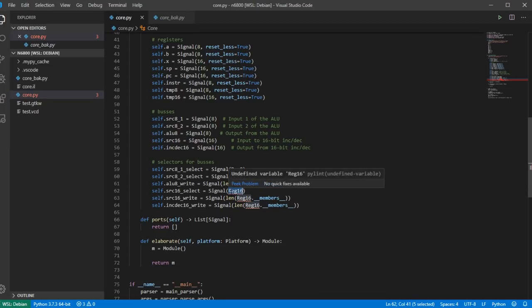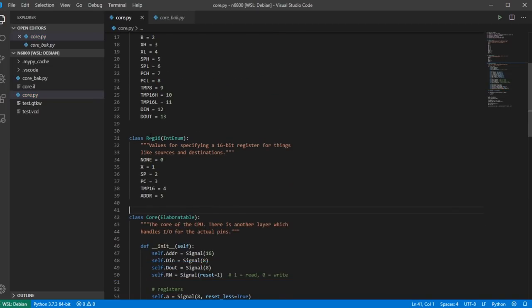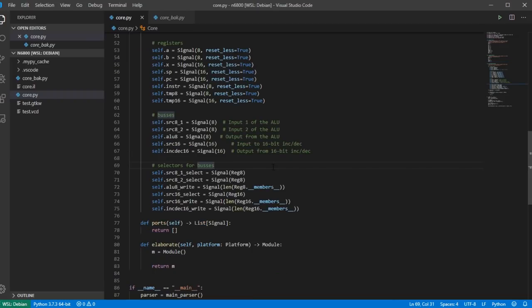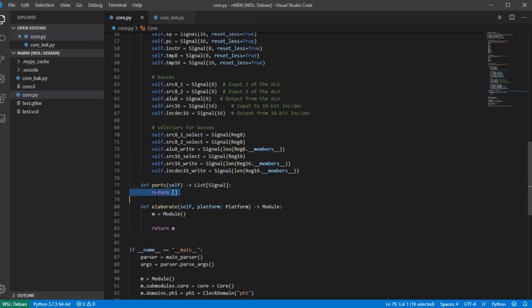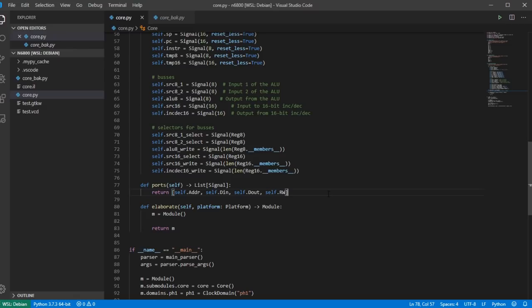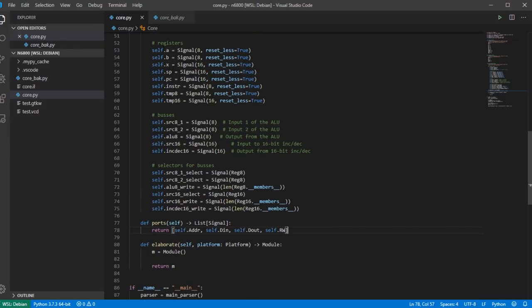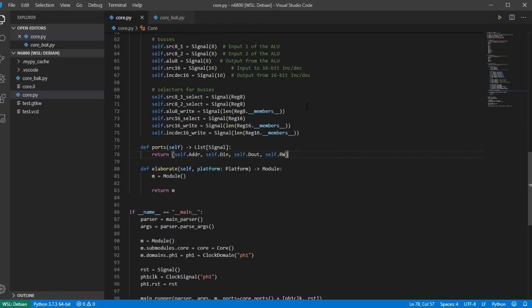I replace the ports with address, data in, data out, and read/write — those are the only public ports I'm interested in for now. During formal verification I'll want to know the state of the registers, but this is fine for now. In the elaboration I want to implement the source_8_1 bus: I look at source_8_1_select and copy it to source_8_1 using a switch statement. Rather than writing all cases manually, since this is Python and nMigen generates HDL, I define a function called source_bus_setup.